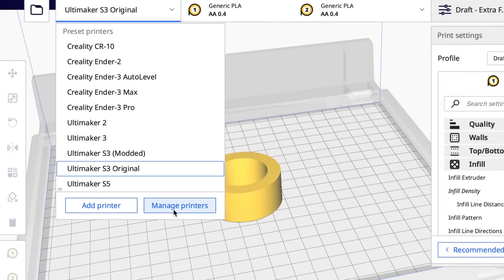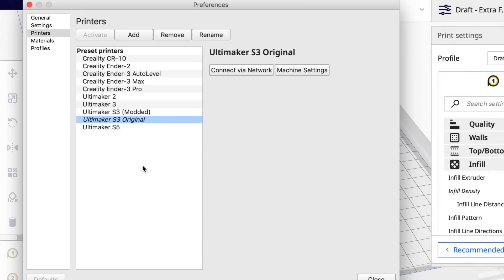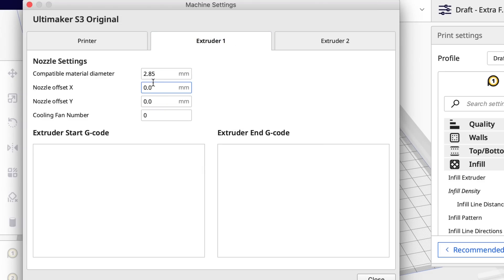So what I did is went into manage printers and then machine settings and took a look at what's inside this thing. Now this is all the settings for the S3, including their extruder, which is a 2.85 millimeter extruder.